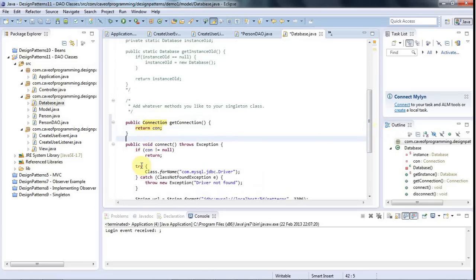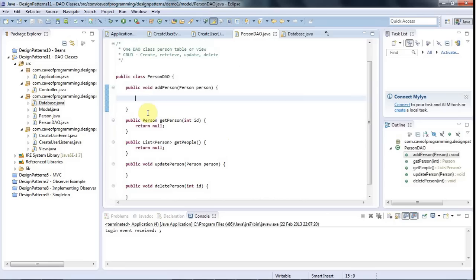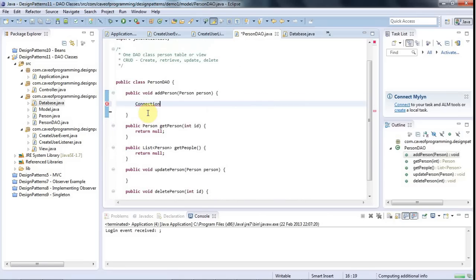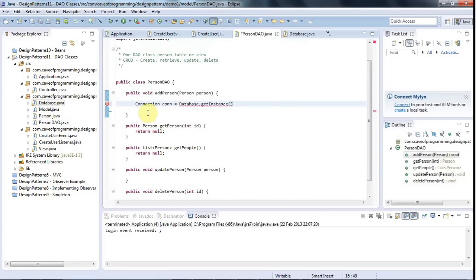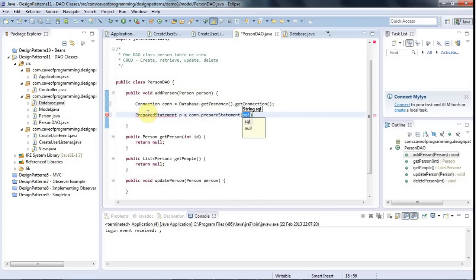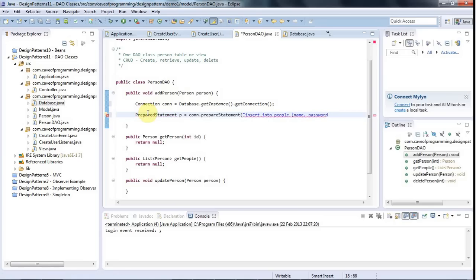And I filled in the kind of details of that using some kind of standard JDBC. And then in my person DAO, I can say connection con equals database.get instance.get connection using my singleton pattern from last time. And then here I'll probably use a prepared statement, like prepared statement p equals con.prepare statement. And I can pass in some SQL here, like insert into people name password. I don't pass in the ID because that's auto increment and that's going to be handled for me automatically.